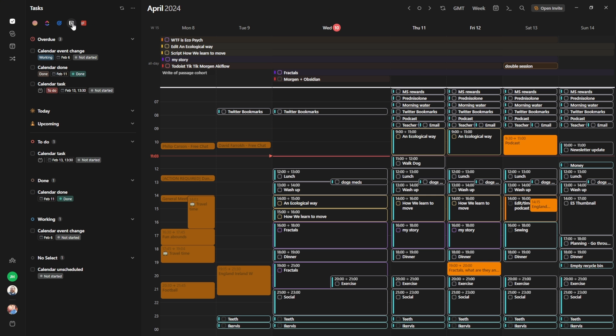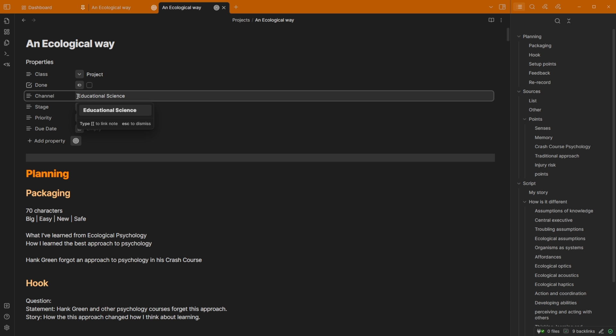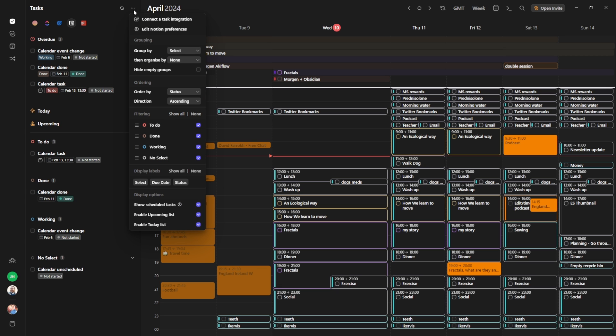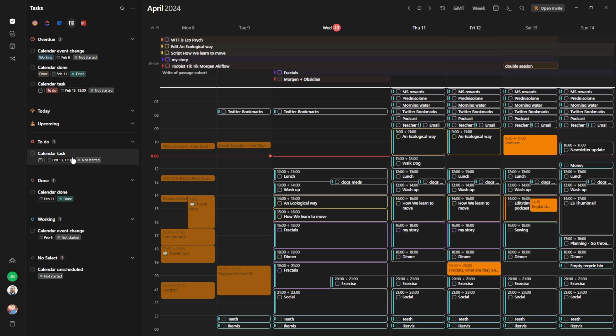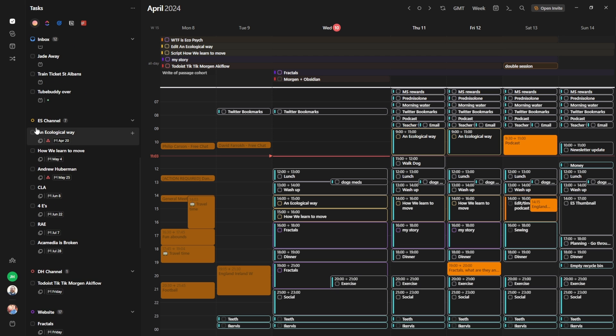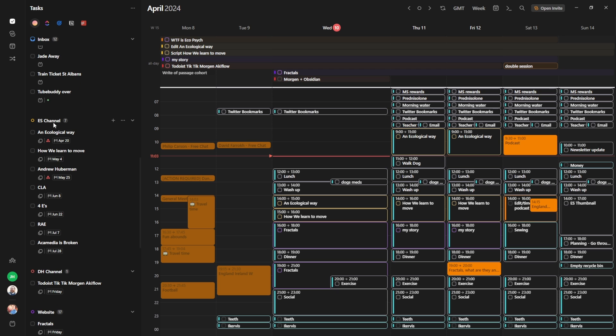So coming back to this notion integration, instead of it saying not started, it could say researching or thumbnail or video essay or script. And then where here I have channel, this channel, instead of in Morgen, it being to do, done, working, or whatever I've grouped by, you can see I'm grouping by the select property. I could group by the channel property and then show the status property or group by status and show channel either way around. At the moment, inside of the Morgen task, I have the channel list, which is the ES channel, which could be a property inside of the Obsidian file. And then I sort of use priorities. I'm testing it. It doesn't really work. It's mainly the due dates and the schedule time that I'm going for.